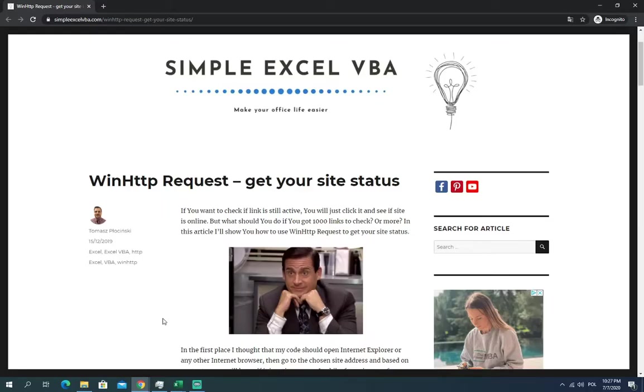In today's video we're going to talk about one of two HTTP requests used by me, the WinHttpRequest. As always, let's go to the background story.